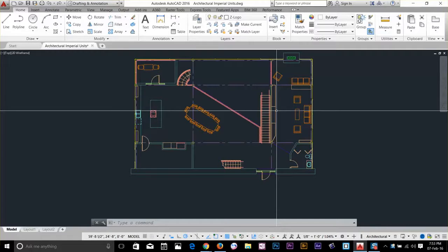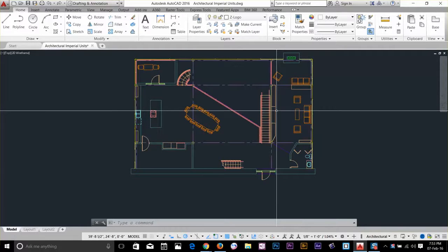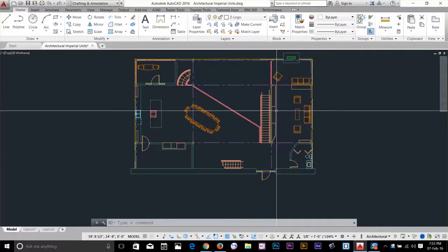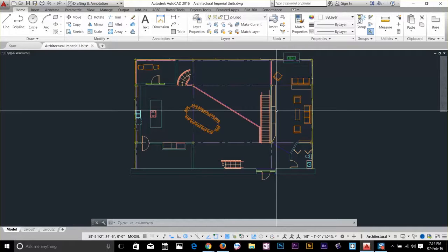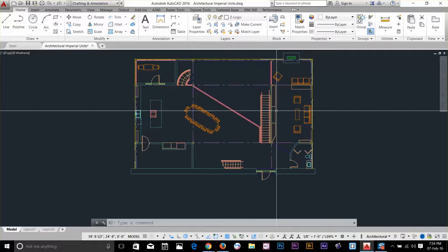Photoshop is a raster program. In a raster program, you zoom in and you will find the pixels that the image is made of. In AutoCAD, when you zoom in you just keep going and you never run out of pixels. This is because AutoCAD is a vector-based program and its functionality is based on math.